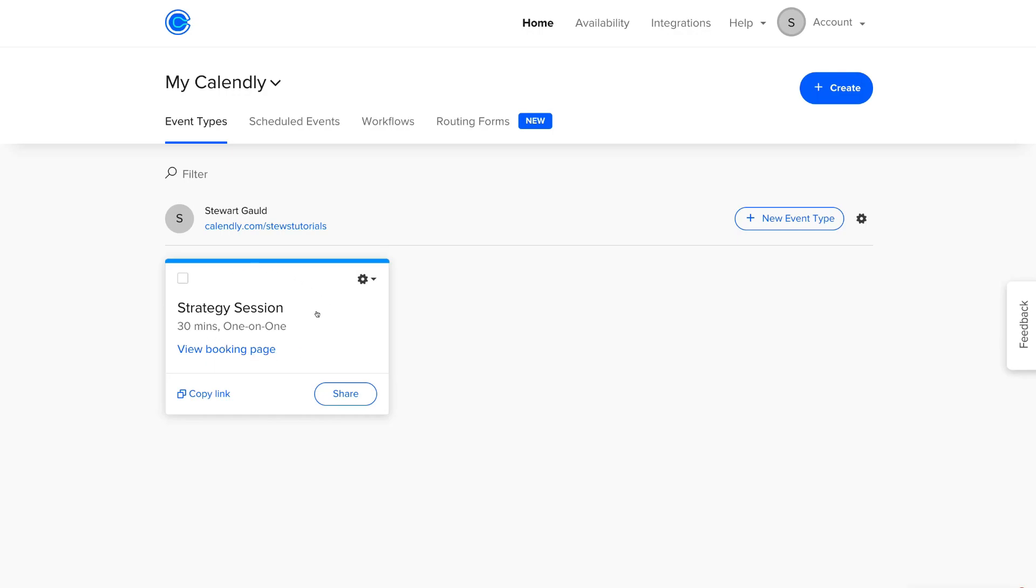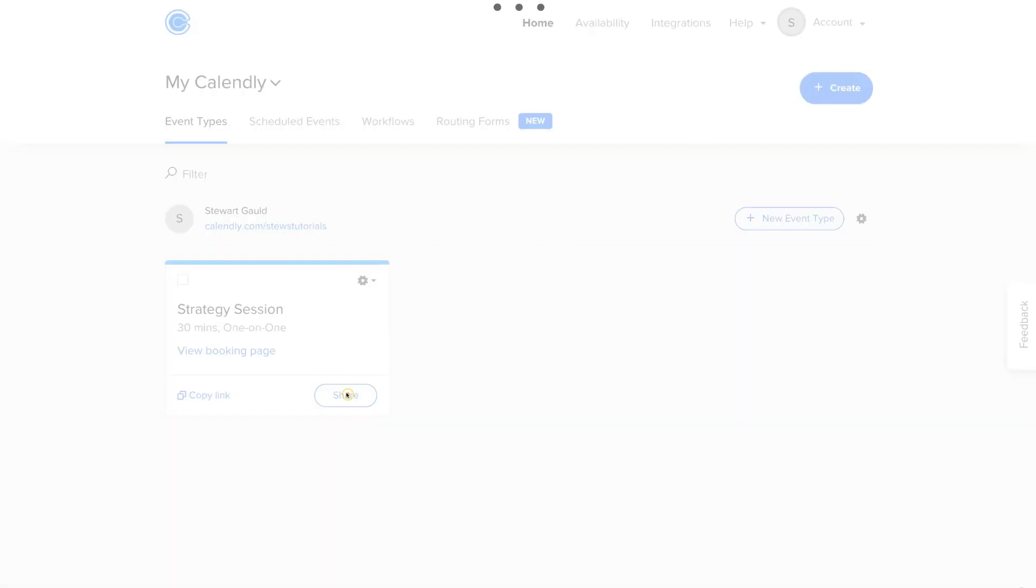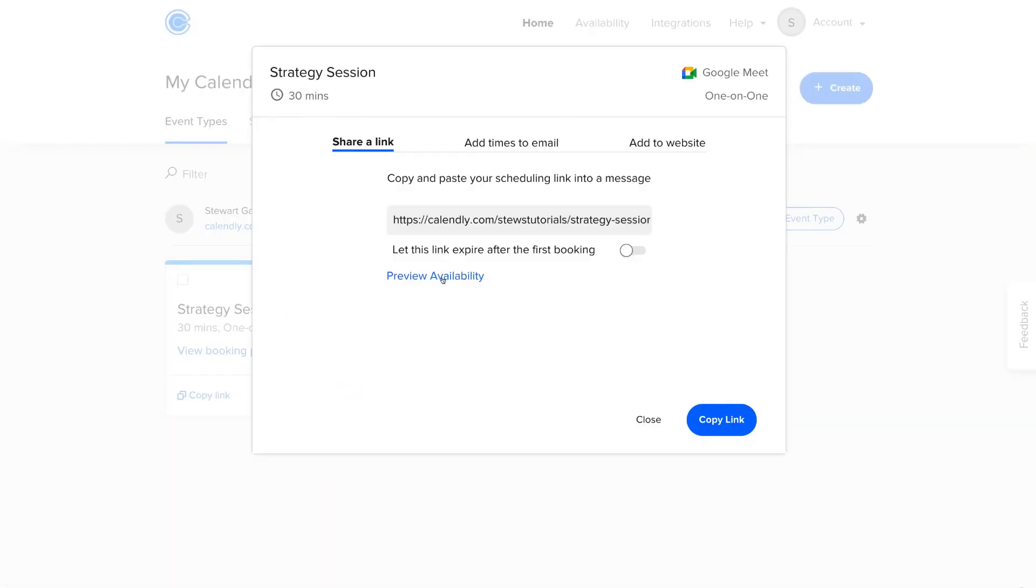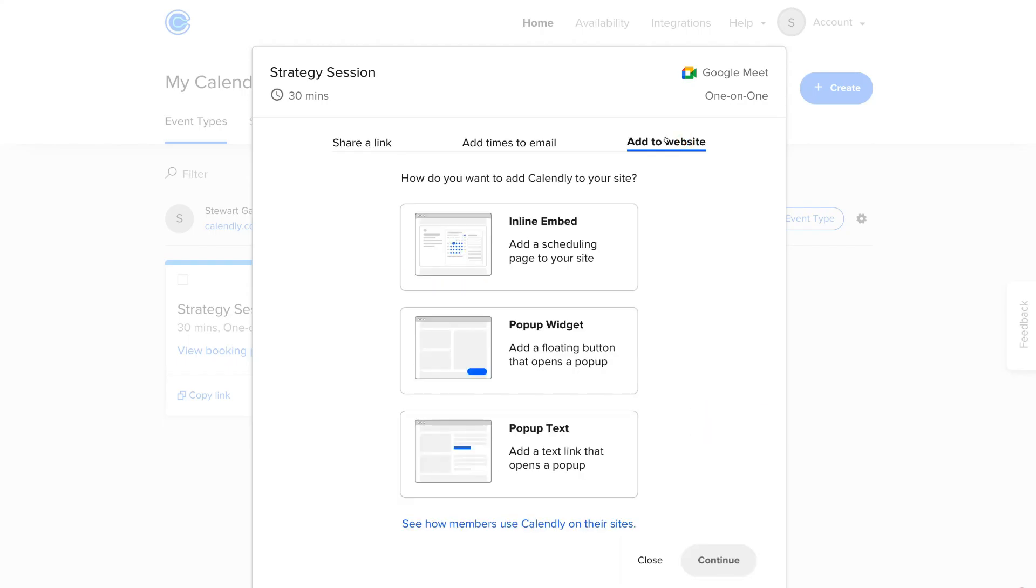Now, to embed this form on our WordPress website, all we would do is navigate down and click on Share. Then simply navigate over to Add to Website.